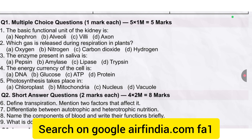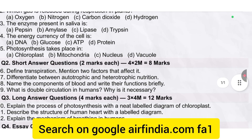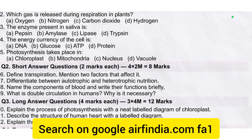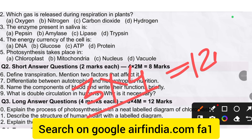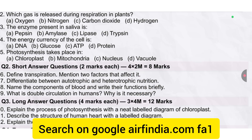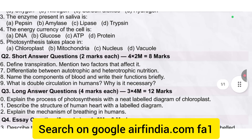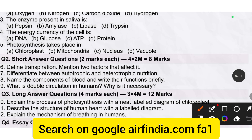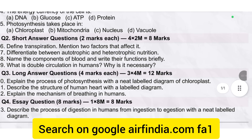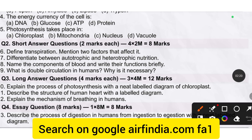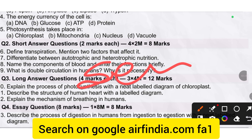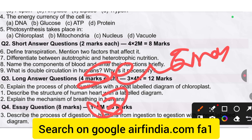The next section is long answer type questions, four marks each — questions 6, 7, 8, 11, and 12. And the last section, Section B, has an 8-mark question at question number 30.